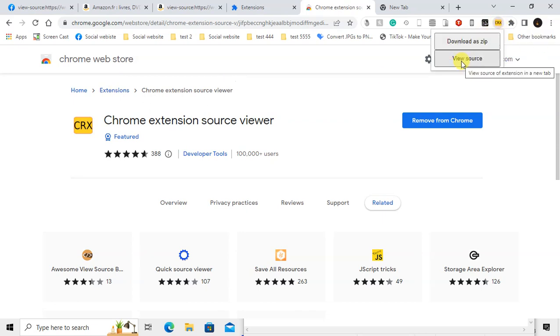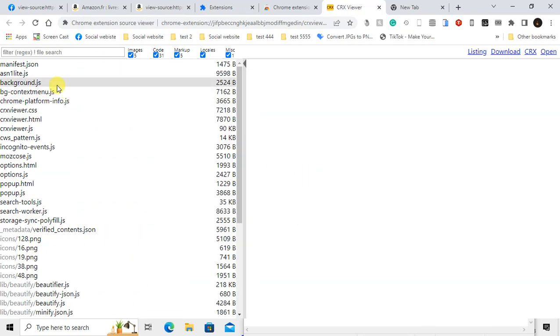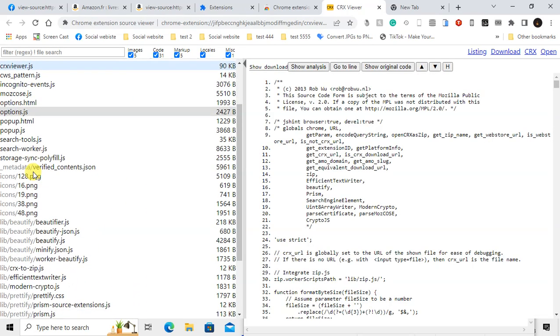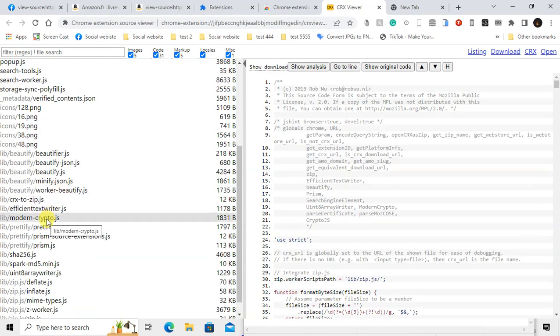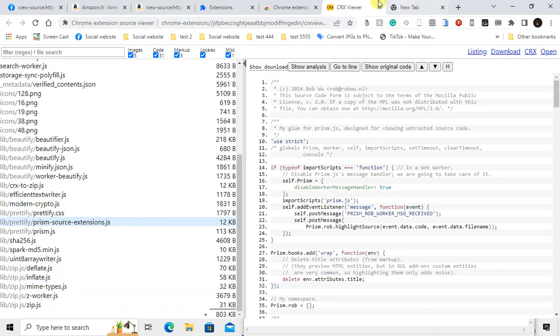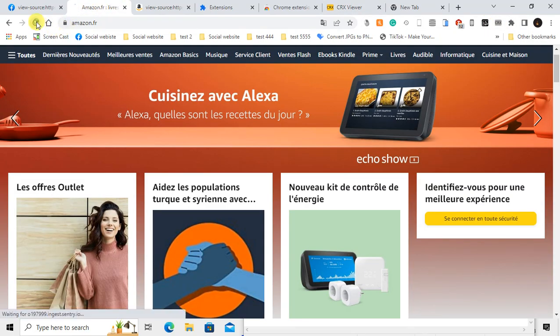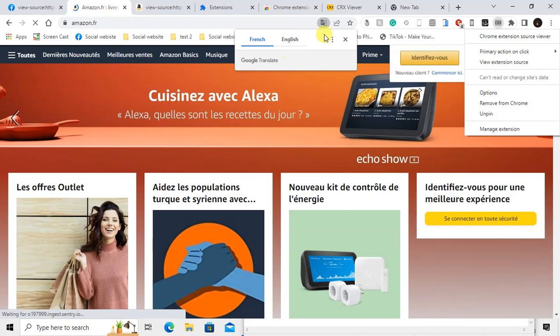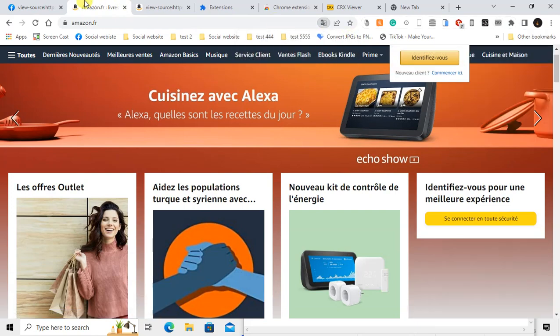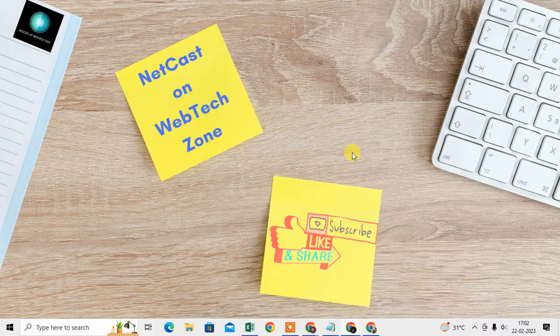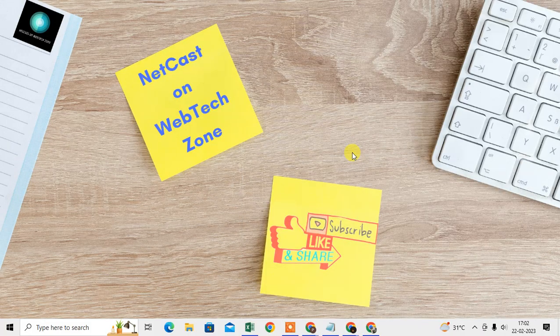Go to view source, and you can see the source here. This shows every element you can see. But this extension may not work for some websites. Like you can see for Amazon it's not working, but you can use it for other websites. So I hope you like this video. Please subscribe. Thank you for watching.